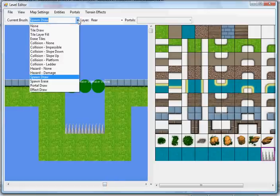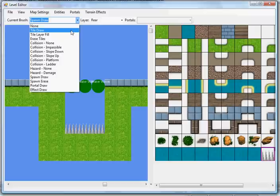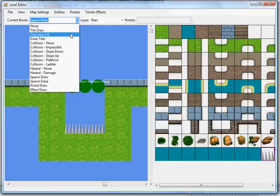As far as the brushes are concerned, you've got a bunch to choose from. You've got tile draw, which lets you draw single tiles, as well as tile ranges. You've got tile layer fill, which is going to fill an entire layer with a selected tile, erase tiles, self-explanatory.